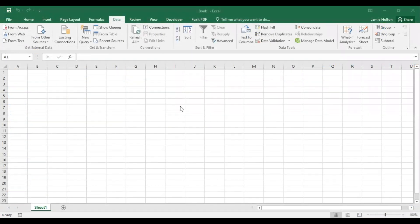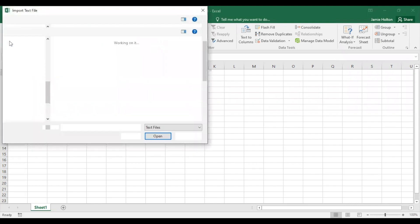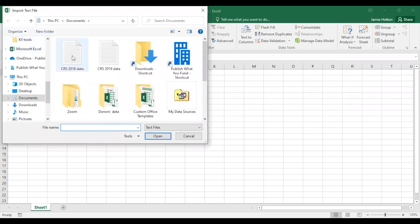Now open a new Excel book. We're using Excel 2016. If you have a different version, things may look a bit different for you, but you should still be able to follow these steps. Go to your data tab, select from text, click on your CRS data, and select import.